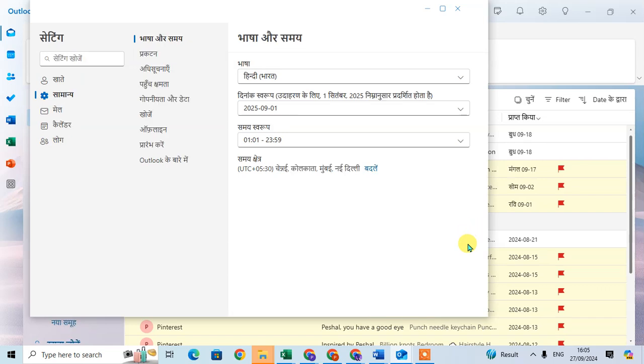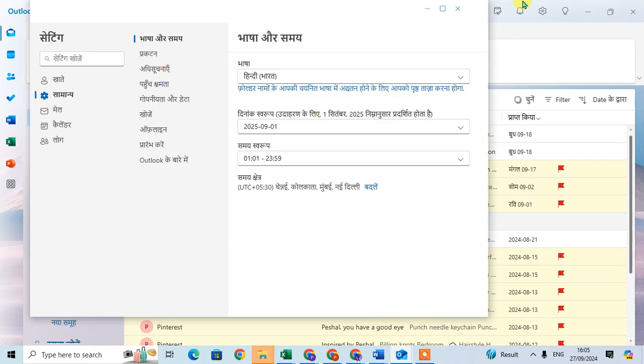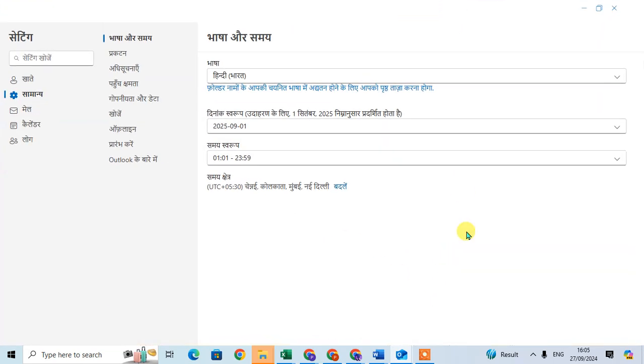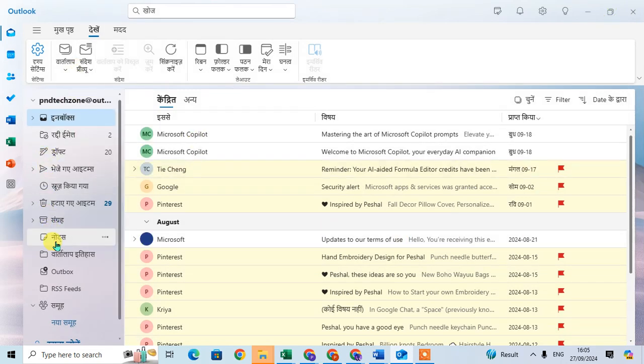That's it. You can see the full Outlook converted in Hindi language. You can see here all in Hindi language, all options showing.